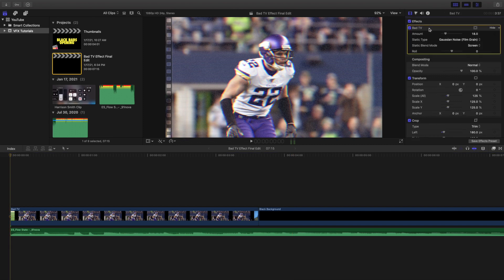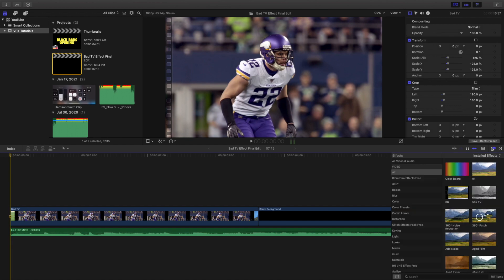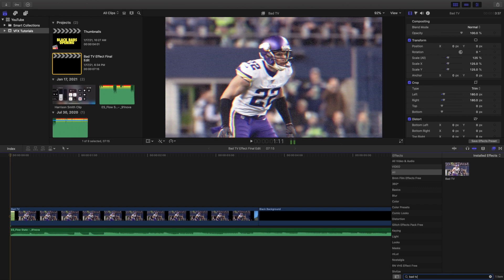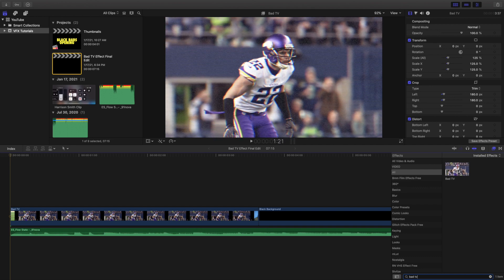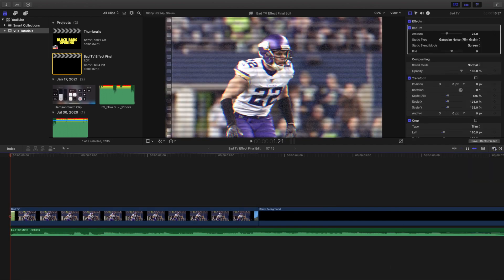Let's go ahead and delete the effect and head over to the effects panel. This is not a plugin — it's a completely free built-in effect in Final Cut Pro 10. Just type 'bad tv' into the effects panel and apply the effect onto your clip.